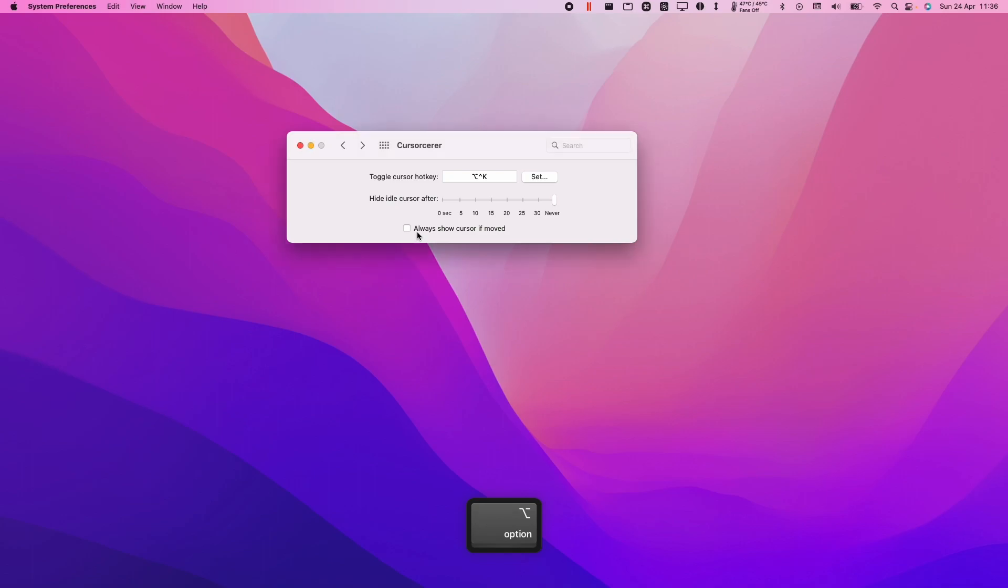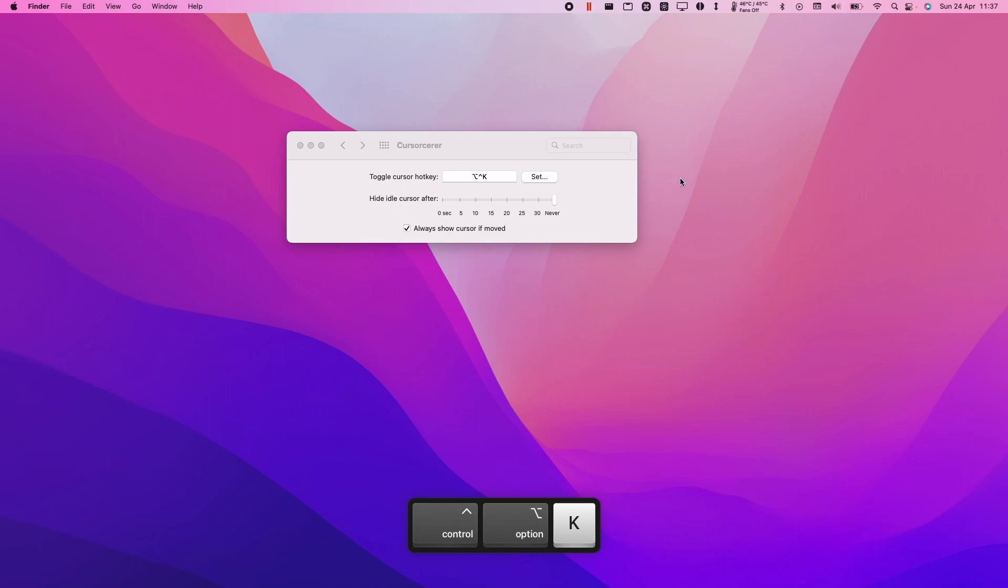And also you can tick this button which says show the mouse cursor if moved. So I can always toggle it off and if I move the mouse then it will come back.